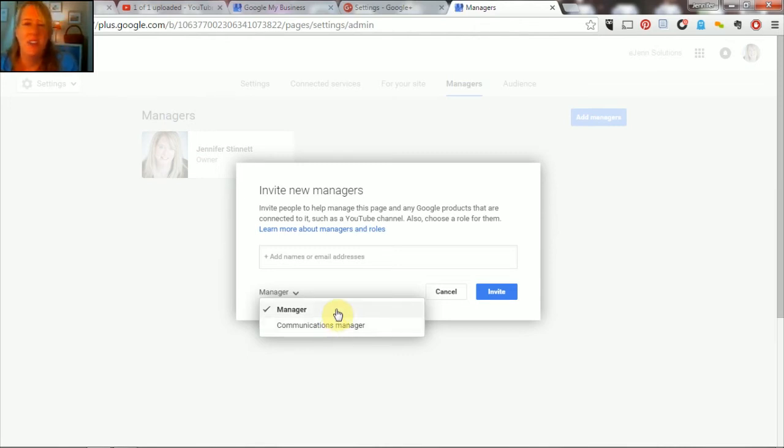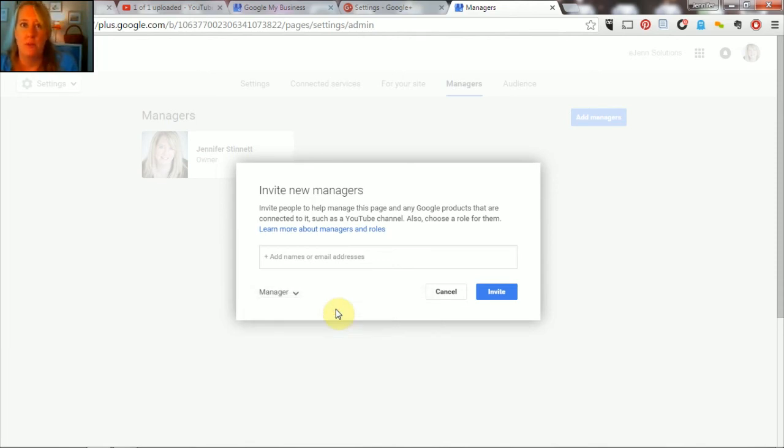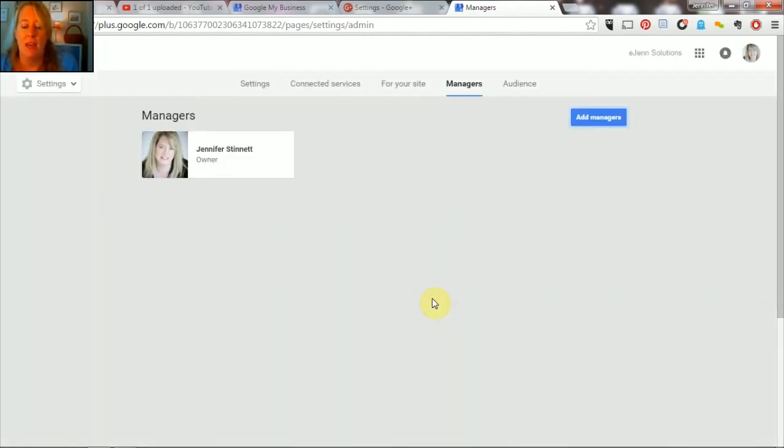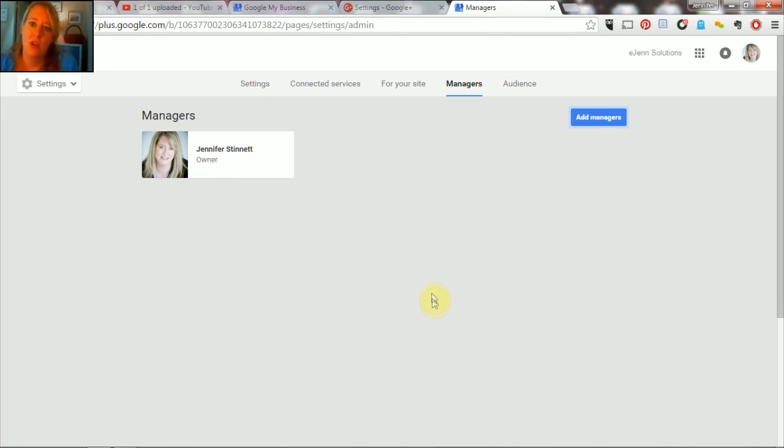Otherwise, the normal one is manager. This allows them to create changes and to make edits. It does not allow them to delete the page or add other managers. So only the owner can do that.